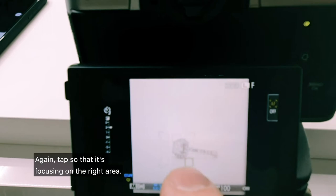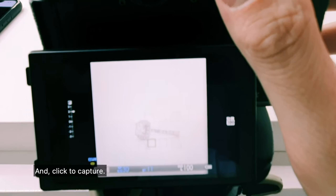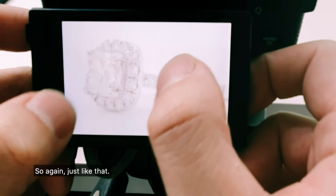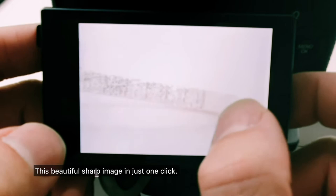Again, tap so that it's focusing on the right area and click to capture. And now I've got my second shot, so again just like that I have this beautiful sharp image in just one click.